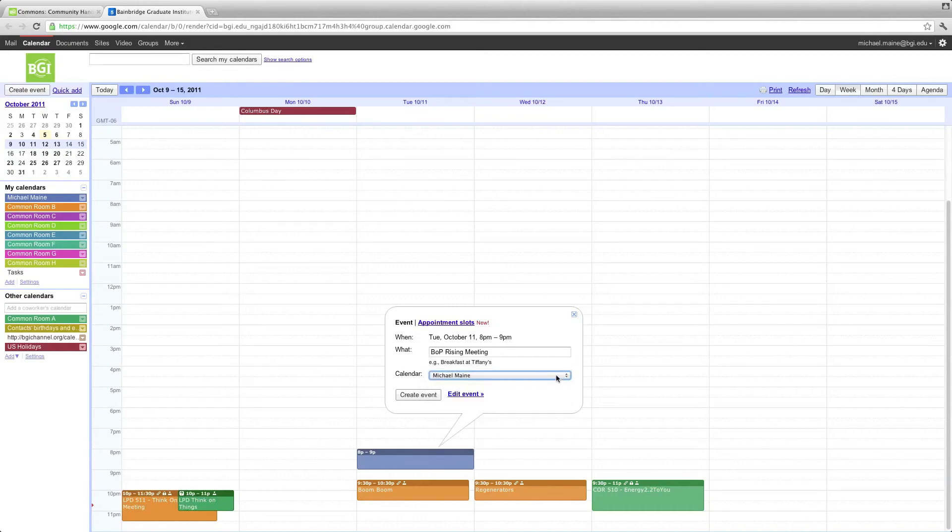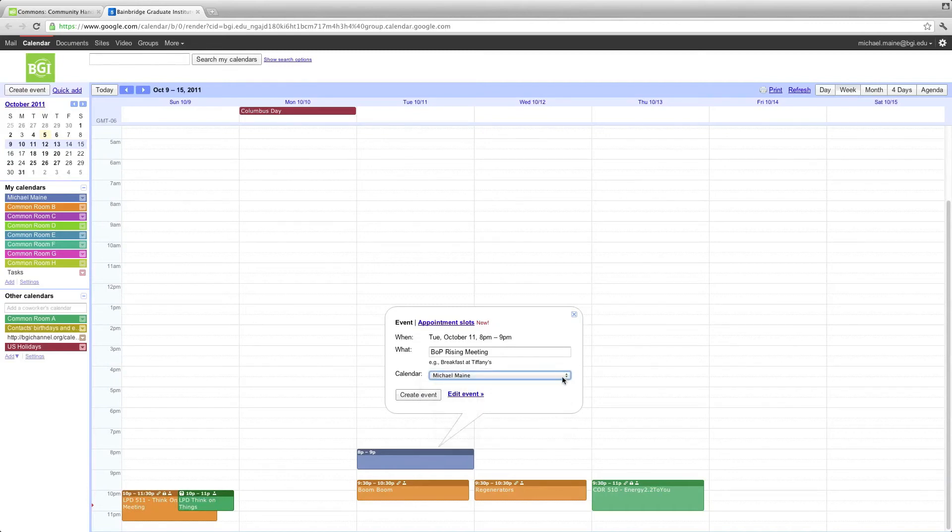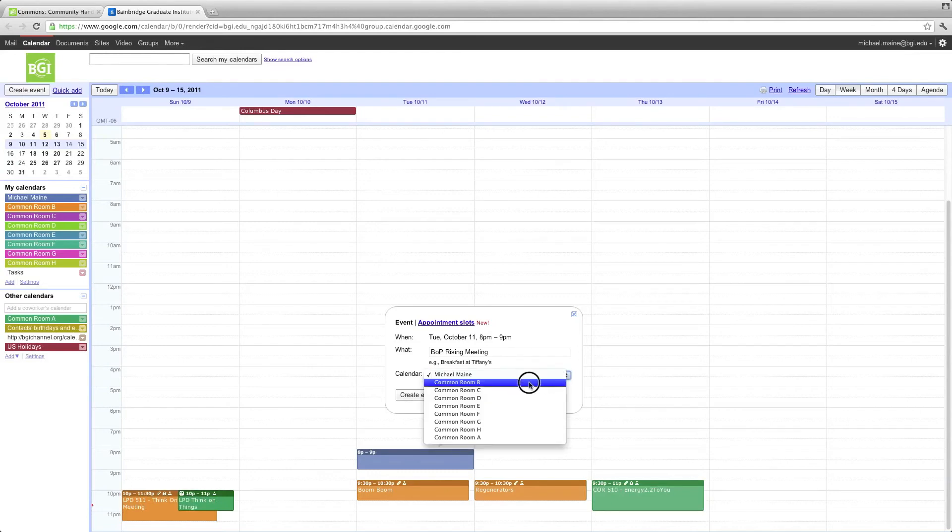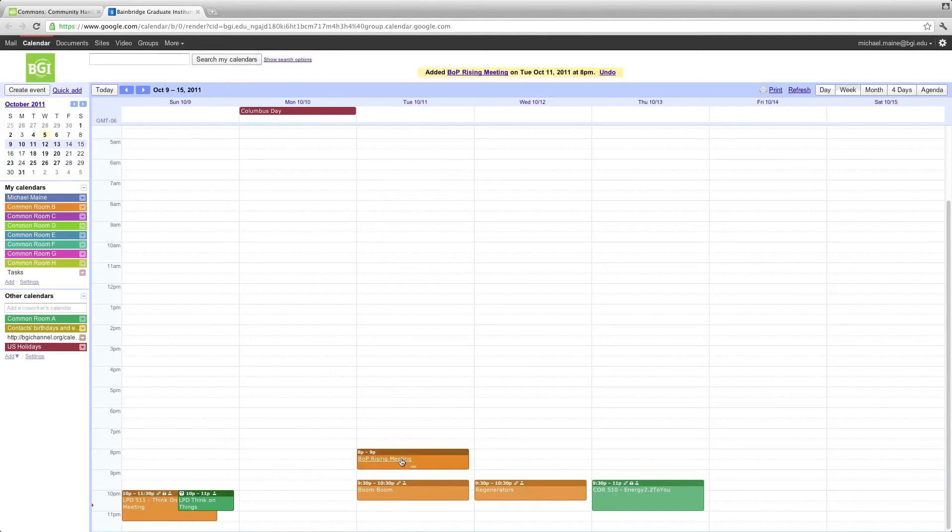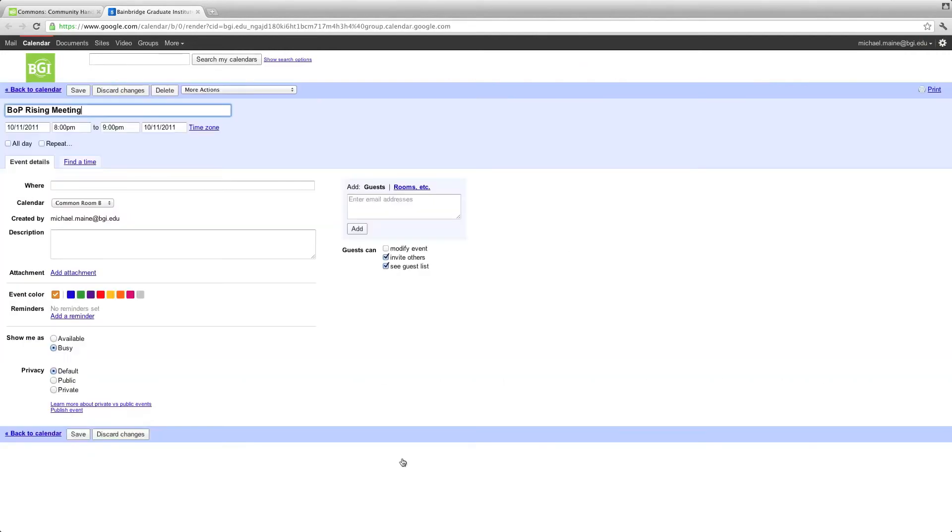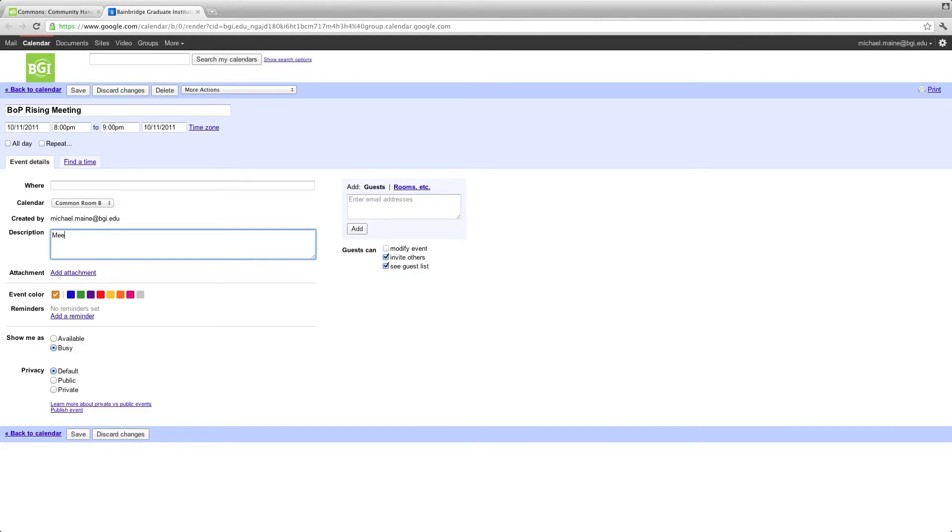And set the Common Room that you want to use. You can go about this two ways. You can either set it here. I'm going to go ahead and go with Common Room B. Create the event. Go ahead and click on that event. Now we know that it's in Calendar Common Room B. We have this. And we'll say meeting for project group.